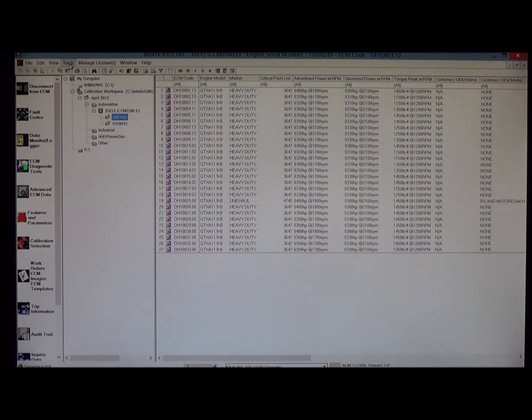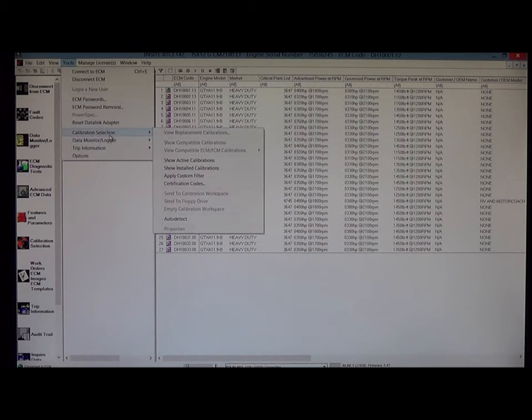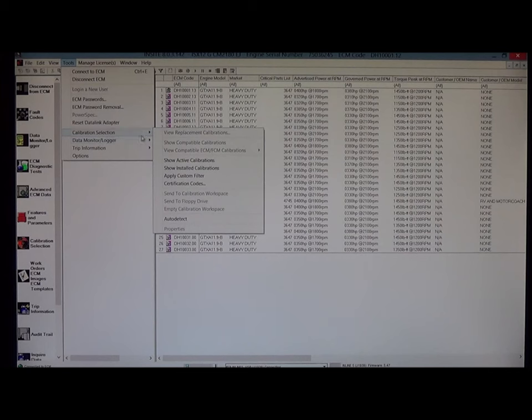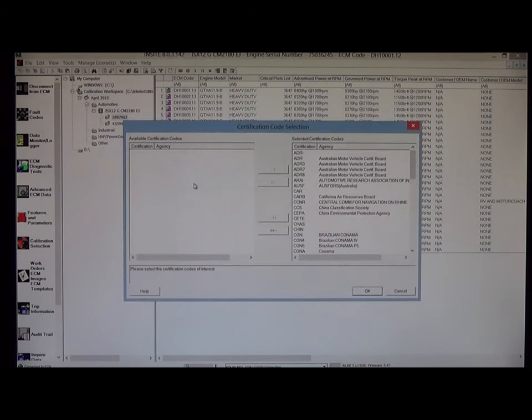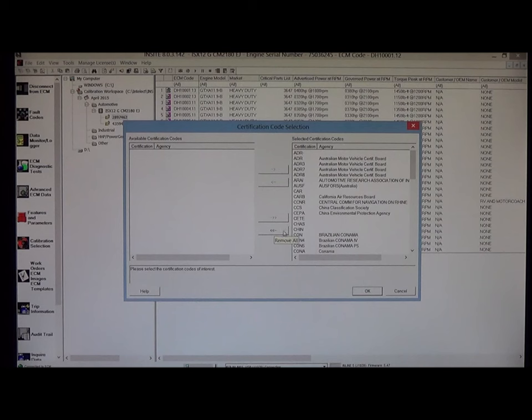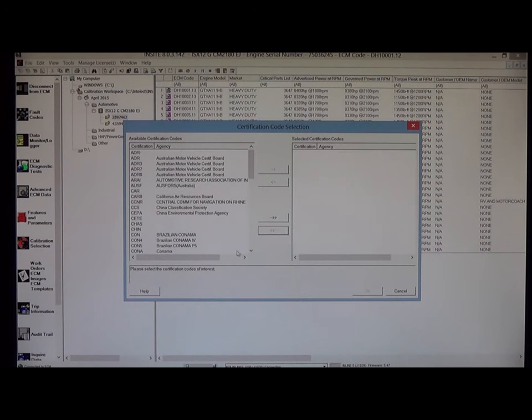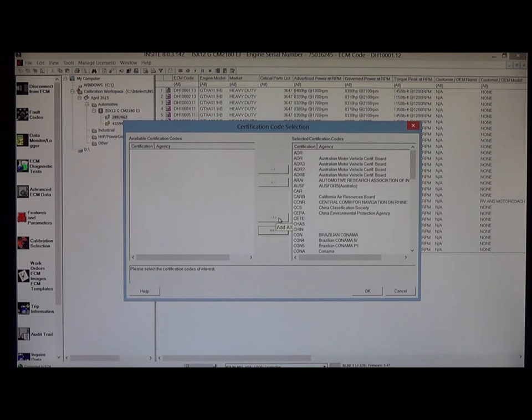Those errors will involve certification codes. If you do get those errors, simply go to tools, calibration selection, certification codes. And you may have all of these certification codes that are currently in my right-hand column in the left-hand column. If that is the case, simply click this double arrow, add all, and move all those certification codes to the right-hand column.